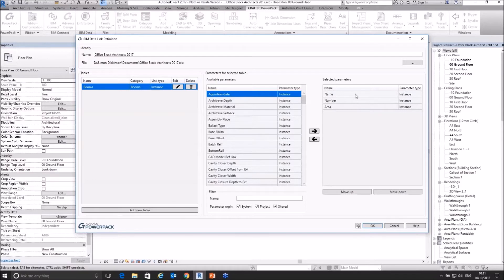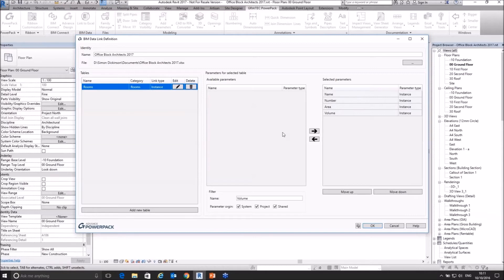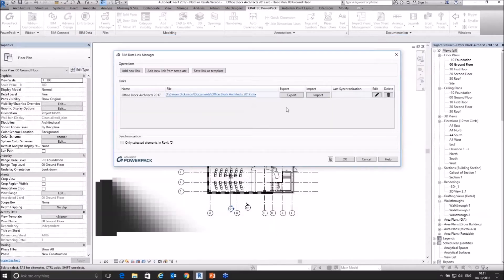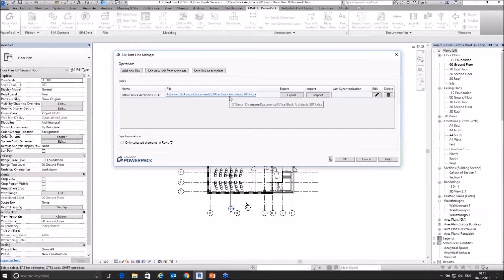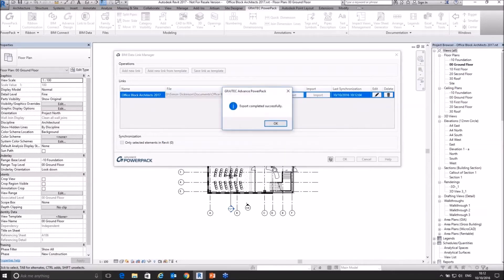I'm building up the schedule with the data I want to export. We can filter as well — just type at the bottom what you're looking for. If I wanted volume, I can type 'volume'. This is helpful because the list can get long, especially if you've installed plugins like Cobie for Revit, which adds all the Cobie fields. I click OK and this will create the XLS spreadsheet — I can tell it where to save it, in this case under Documents, Office Block, Architects 2017. Then I hit Export.